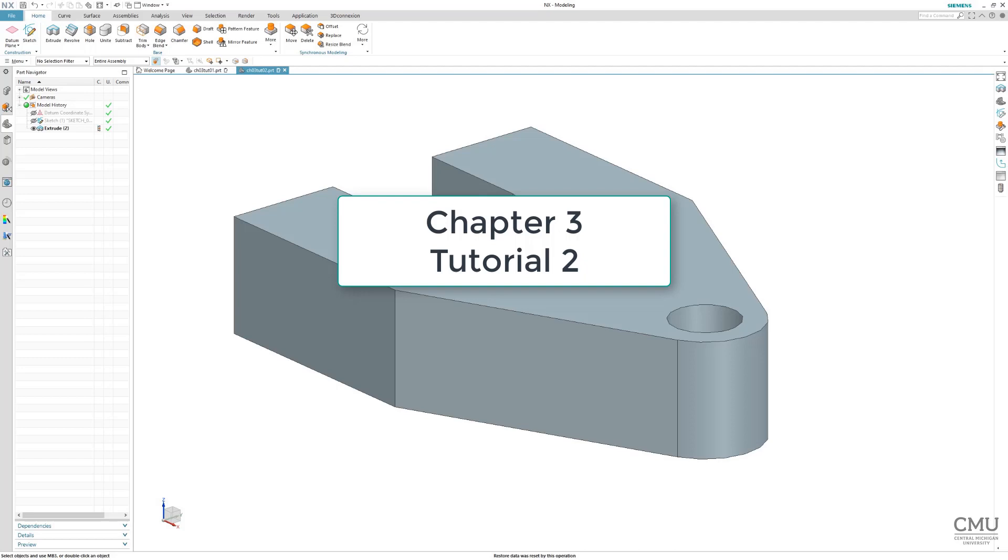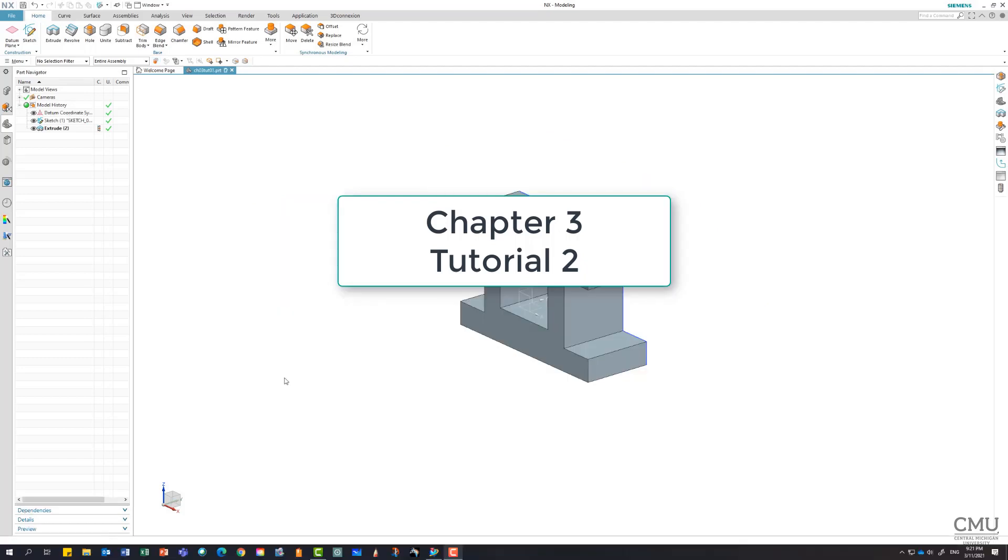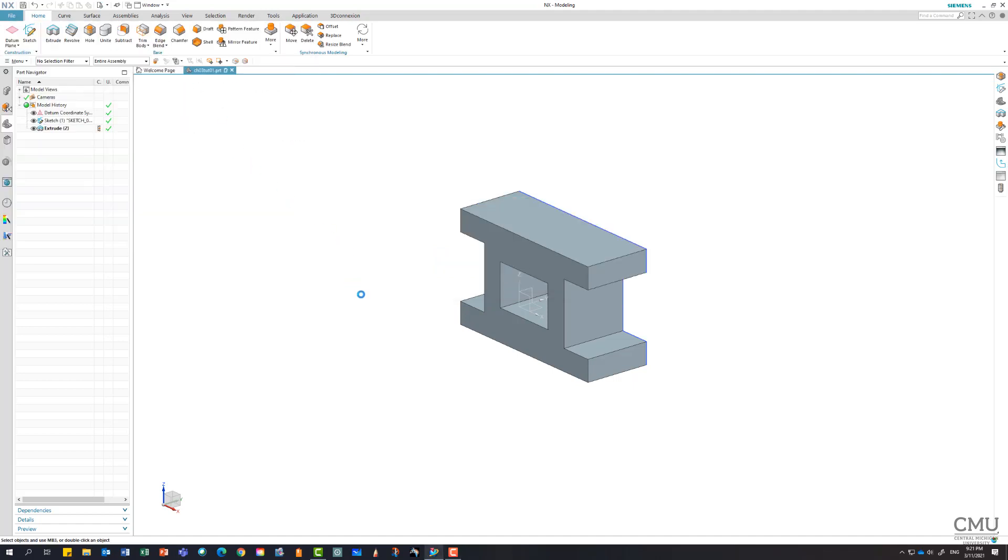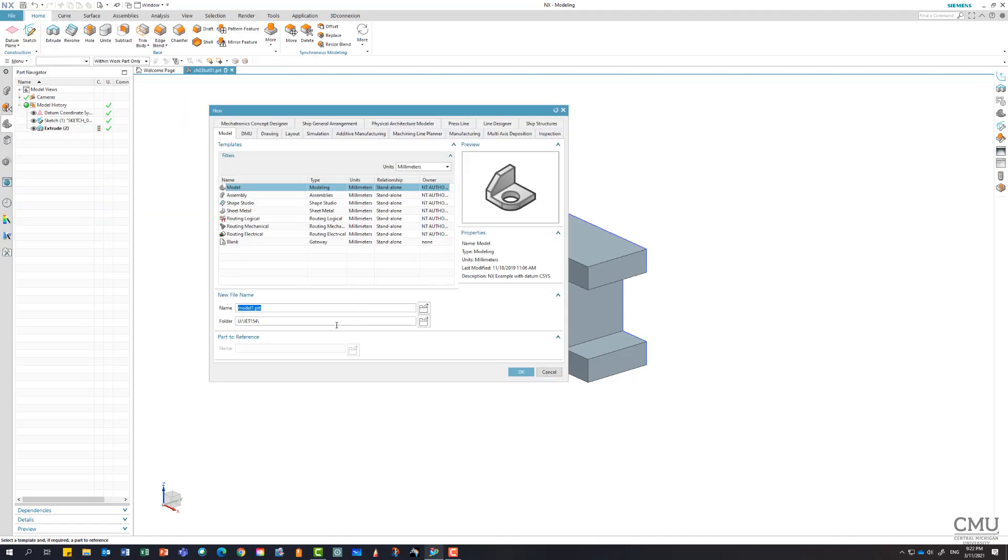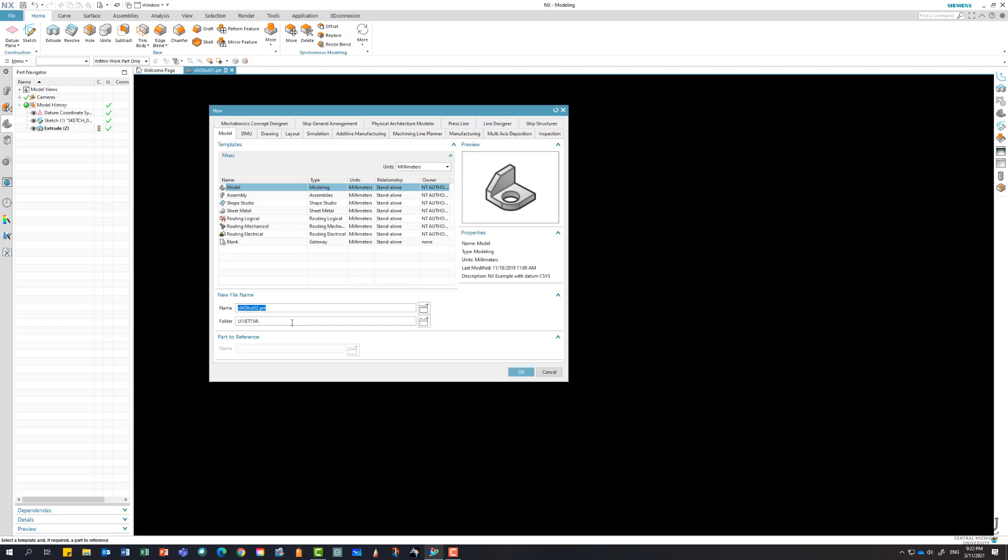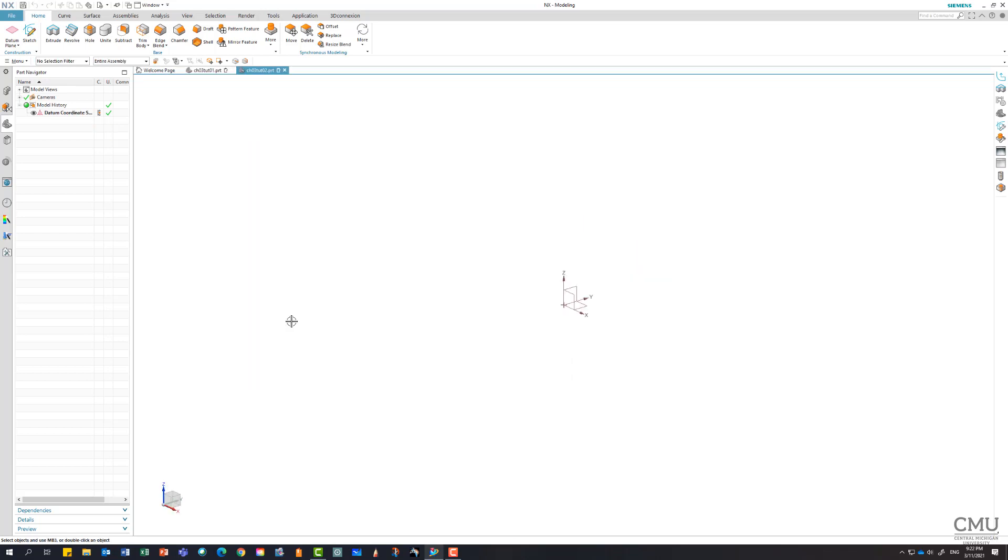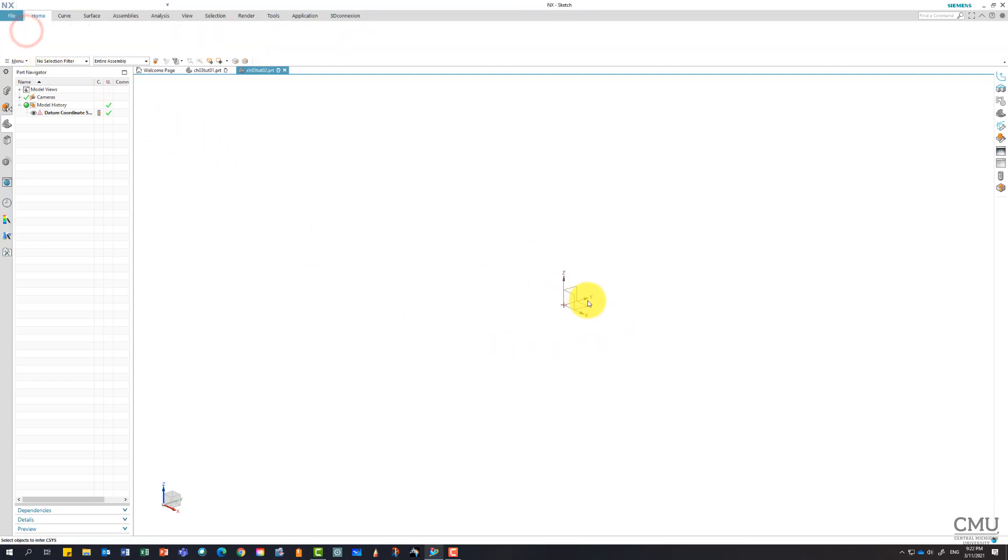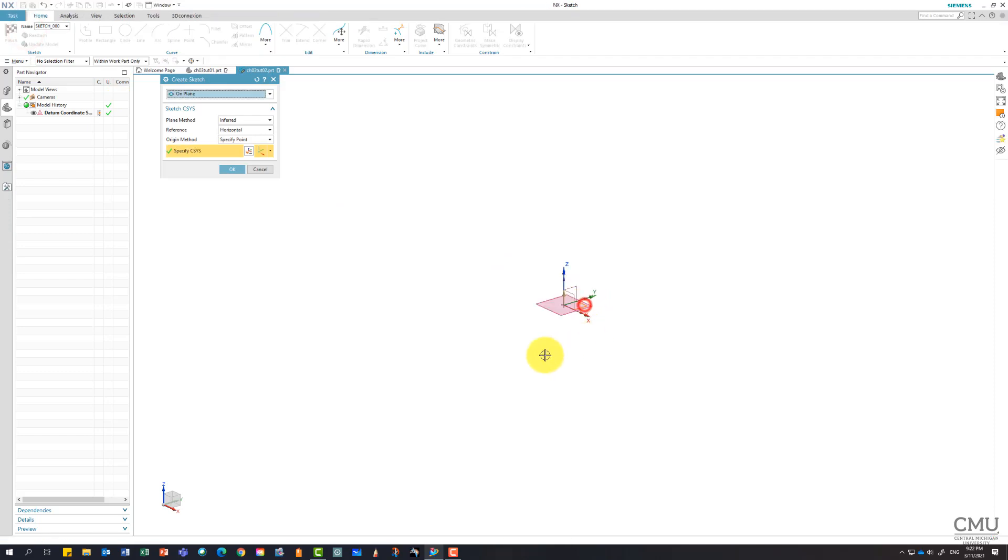All right, let's continue. Tutorial 2 of chapter 3. I'm going to start a new model and name it CO2O3, CO2O2. According to the book, the Z is the true direction, so I'm going to use XY plane. Sketch on XY plane.